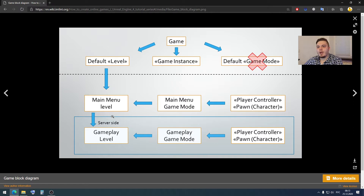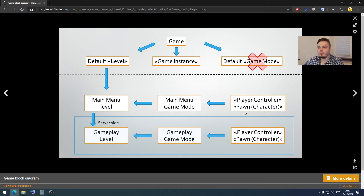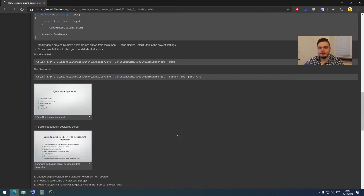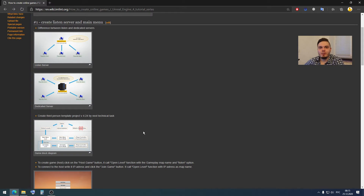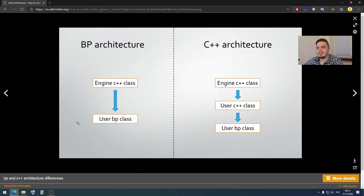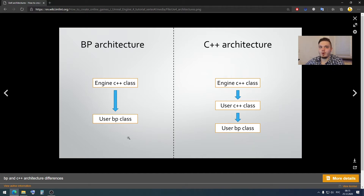In our game we have two levels. Any of these levels has a custom game mode, and game mode is the class that defines the default player controller and default pawn class for each of our levels. In the first episode I wanted to create very simple examples, and in the previous episode we created this blueprint architecture in the Unreal Engine 4 style. We had an engine C++ class and we created a child blueprint class. It's great when we want to work with blueprints only, but if we want to implement some C++ logic we have no space to implement it.